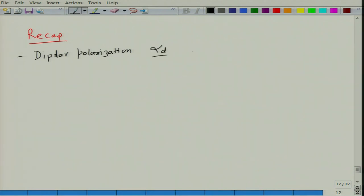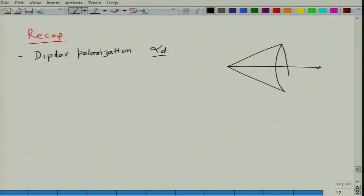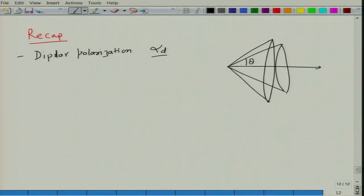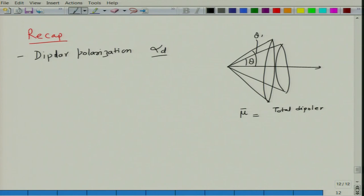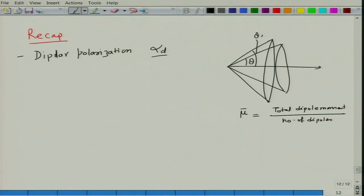For dipolar polarizability alpha_d, we take the case where if you have an electric field, dipoles make cones at an angle theta with respect to the applied field. There could be another cone at another angle theta_1. Basically, all these dipoles need to be averaged, so we calculate the average dipole moment, which is the total dipole moment of the system divided by the number of dipoles. We took a slightly angular analysis considering the solid angle.